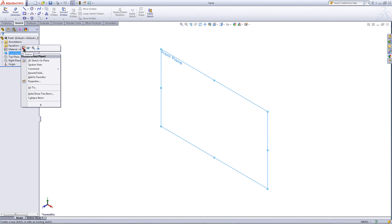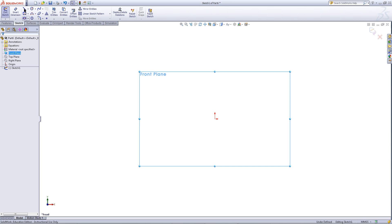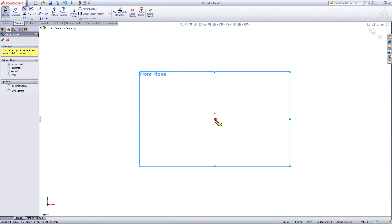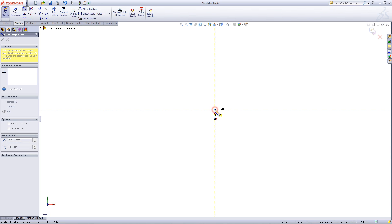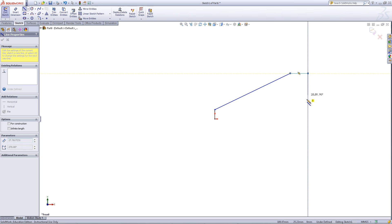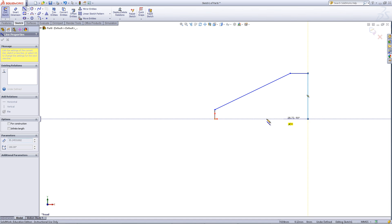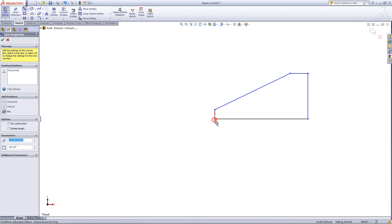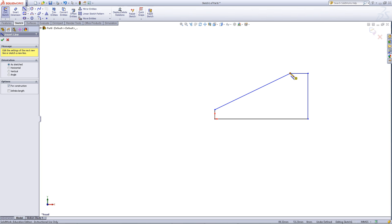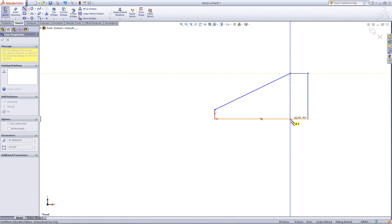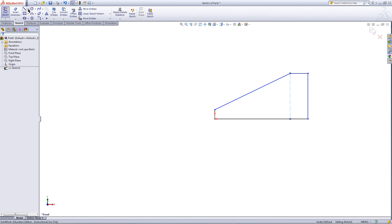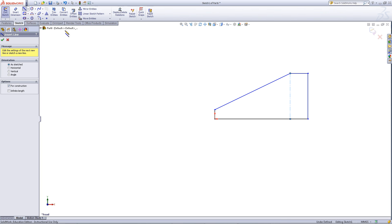Go to the front plane and click on sketch. In the sketch tab, pick the line tool and draw the sketch as follows. Click on the small arrow next to the line tool and then choose center line. Draw the center line as shown. You can get out of the center line tool by clicking on center line again. Click on center line and now draw the second center line as shown.